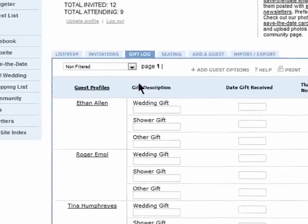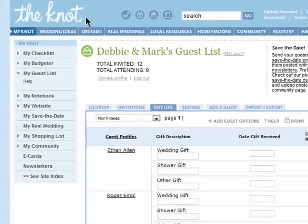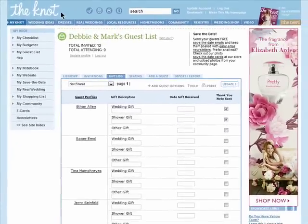Thanks for watching and don't miss the next episode in the Planning Your Wedding Online with the Knot series.